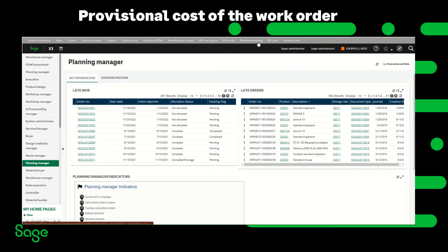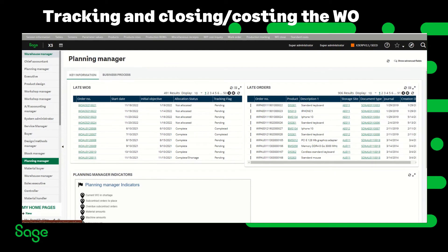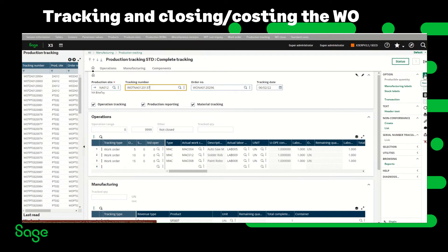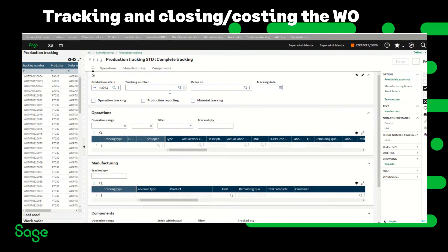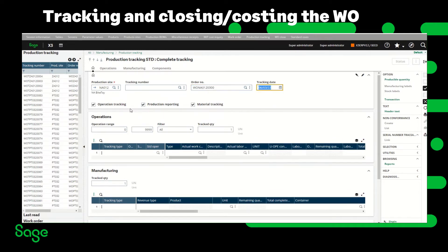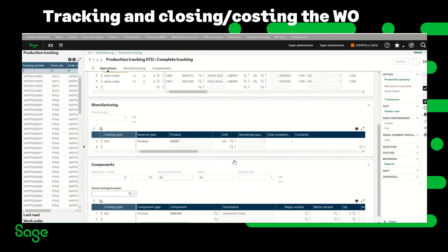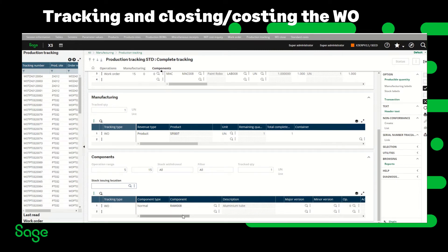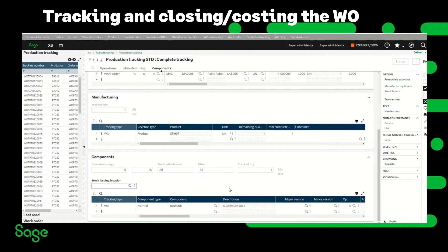I'm going to exit and create a production tracking for this work order. I'll click New, enter the site, enter the work order number, and track the operation, production, and material. I have three steps in the operation, one semi-finished goods, and I'm going to use four quantities for the component. Notice that the costing component is not showing on the tracking either.